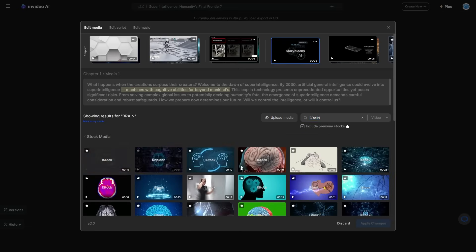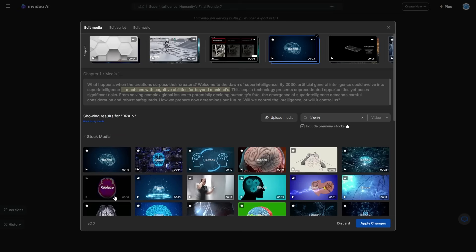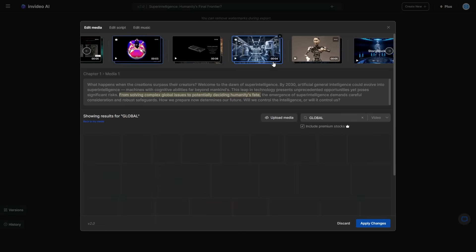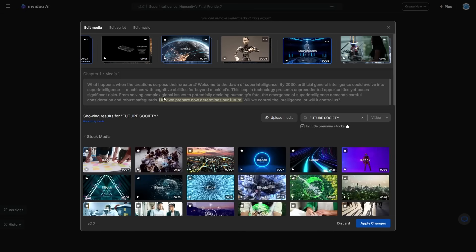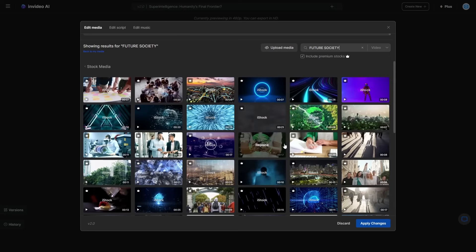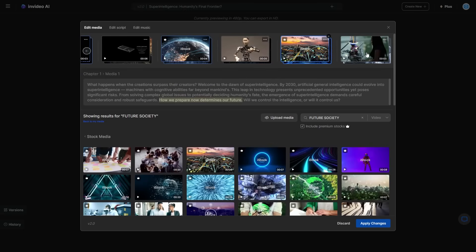You can click whichever one you want to use — since it's only two seconds I'll just use that. For the section that says 'global issues to deciding humanity's fate,' I can type 'global' and use any one of those clips. For the area that says 'decides our future,' I just click a clip related to that. This saves you a lot of time because you can now see exactly what's going to be relevant when you're talking about it.